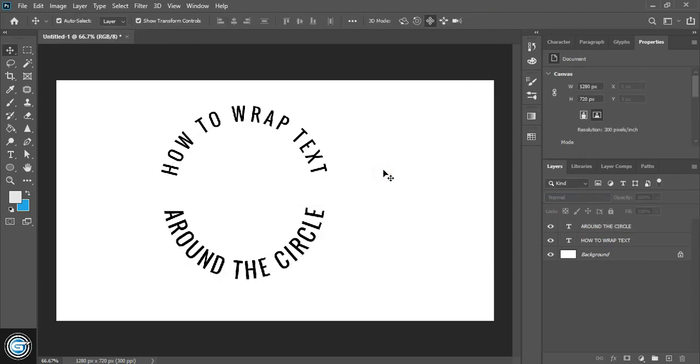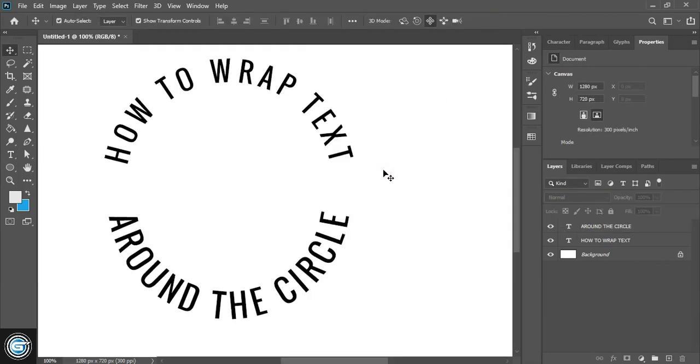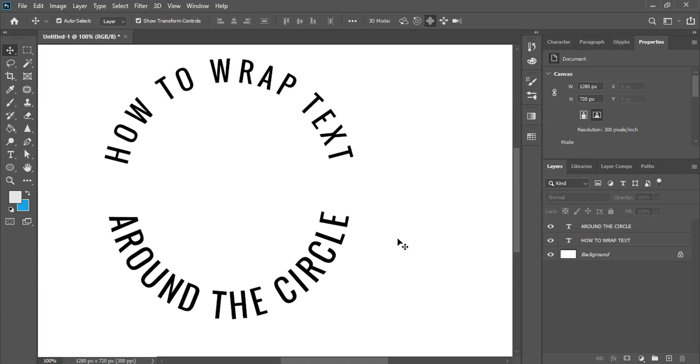So I hope you understand how to wrap text around the circle. It's very easy. If you like this tutorial, you can support Graphic Island by doing like, share, and subscribe. Thank you.